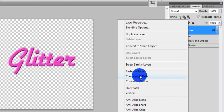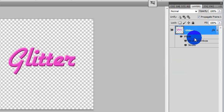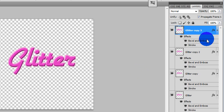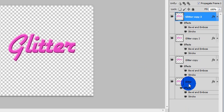Right now you're going to want to rasterize the type and duplicate this layer three times.